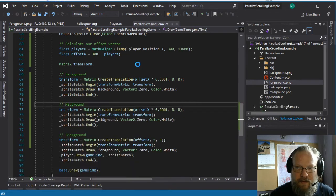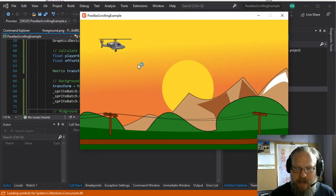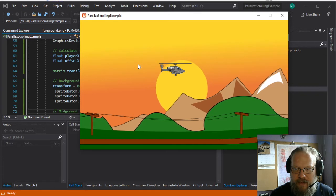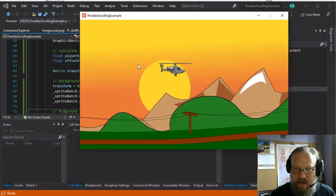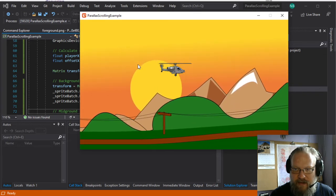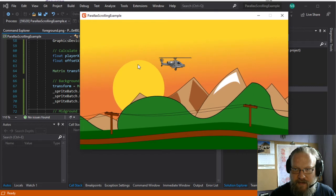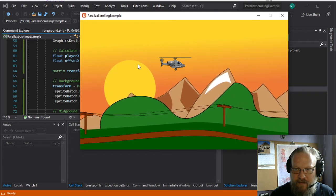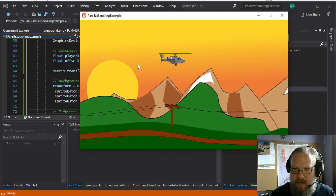So now if we run this, we should have the three layers scrolling at different speeds. And you can see that gives us a little bit of a sense of depth to our world.